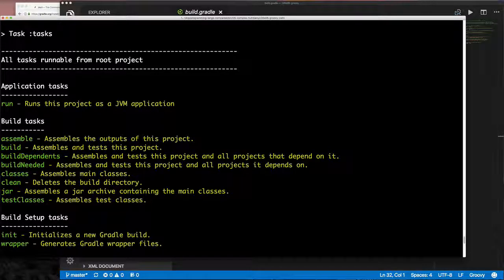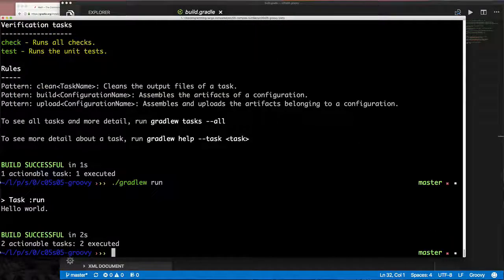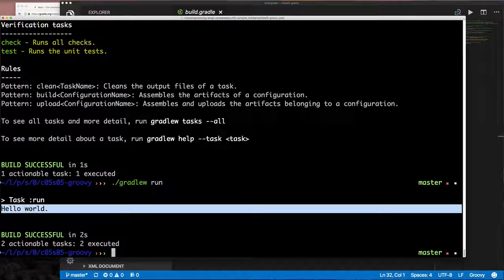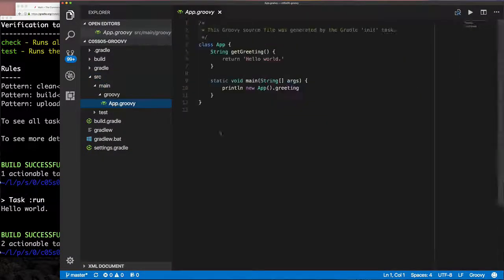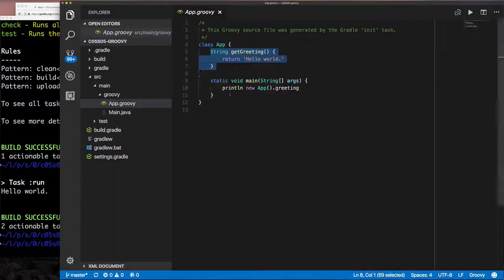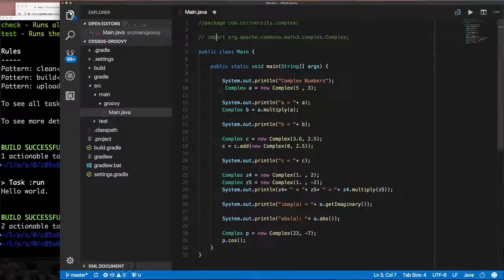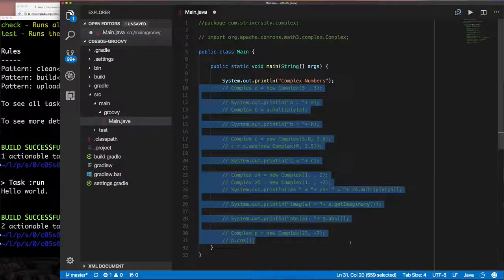There's also a `test` task, tasks to distribute as tar or gzip, and of course `run`. Running `gradle run` executes app.groovy. Now let's replace app.groovy with our Main.java file. We copy it to the same location, delete app.groovy, uncomment the package declaration, uncomment the Apache Commons library import, and make it a little more Groovy-ish.